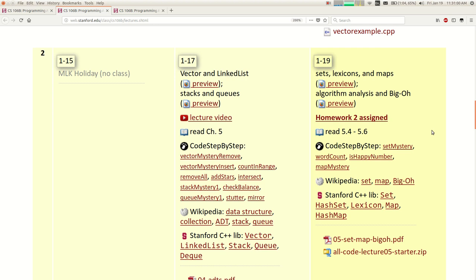Your second homework assignment goes up today. Last night the lair was pretty busy with people, and that's typically how it's going to be the night before an assignment is due — longer lines, more people waiting to get help. If you start a little earlier or go on a different day or time, there are fewer people there and you can get help faster.